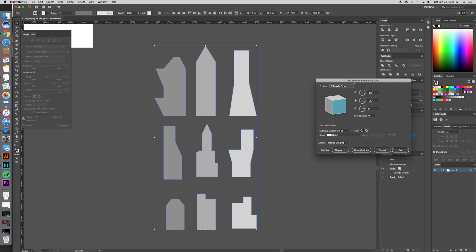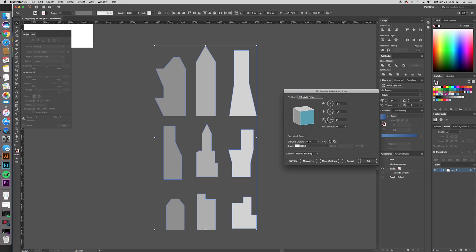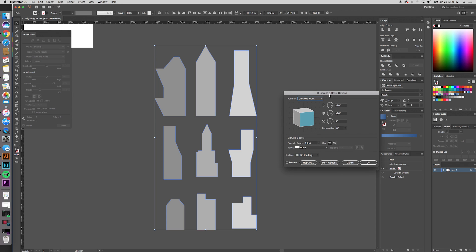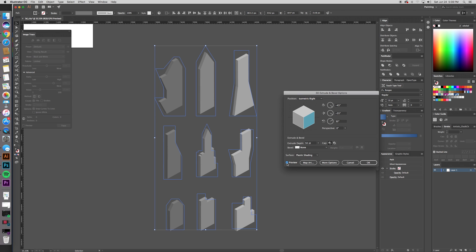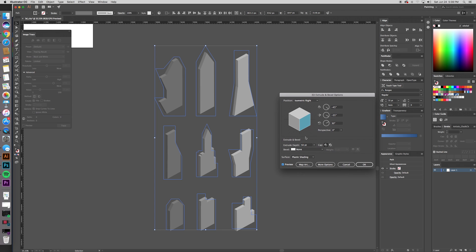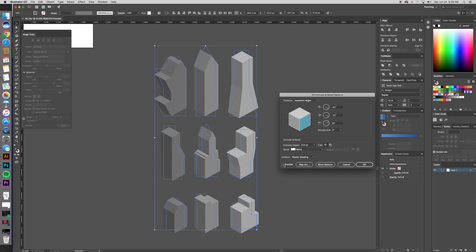Now once we're in, this little panel opens up. There's a lot of prefab options. What I like is isometric right. Hit preview if you want to see it. Cool. And if all your buildings were like this they would definitely blow over in the wind. So you can make them thicker by changing the extrude depth. I'm going to make these guys about 250.